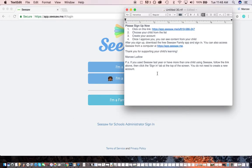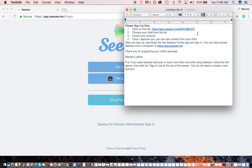So you likely got an email, especially if you're in my class, that shows you how to sign up yourself as a family member, attaching yourself to your student that's already signed up. So remember, it's really important to sign up your student first, and then it's easy to connect yourself to them as a family member.